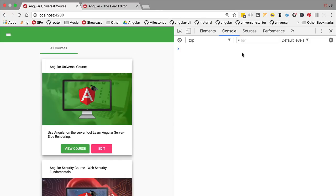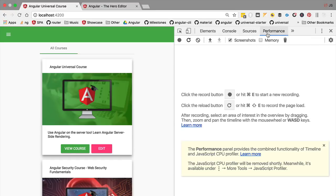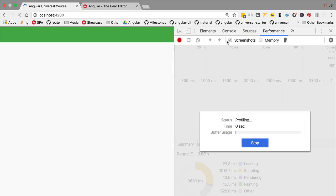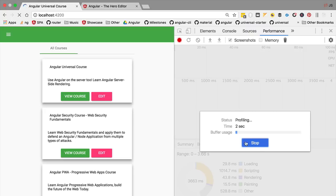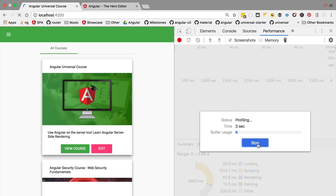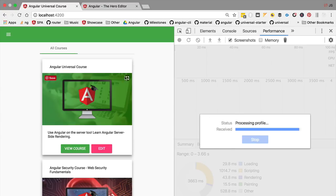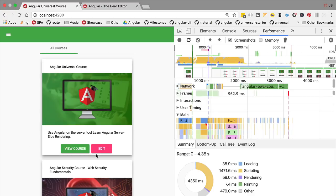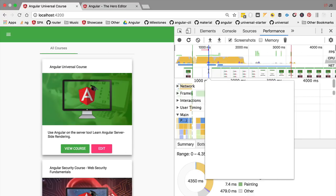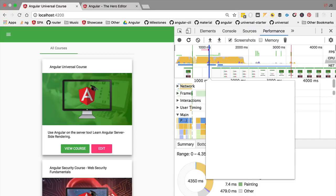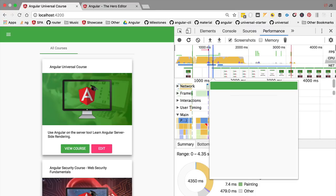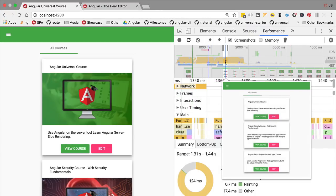But let's measure exactly how fast. We're going to head over to the Performance tab and profile our application with screenshots. We'll stop the profiler at the moment that we see the full application. Let's now try to measure when we had data to display to the user.